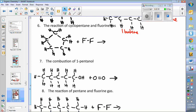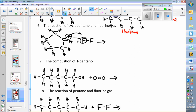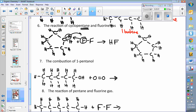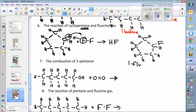If you have cyclopentane reacted with fluorine gas, a hydrogen comes out and an F goes in — that's a substitution reaction because it is an alkane. You get HF (hydrogen fluoride) and one of those carbons will have a fluorine attached. Since in a ring you can number starting wherever you'd like, you always get 1-fluorocyclopentane regardless of which carbon the fluorine goes to — so there's only one product.